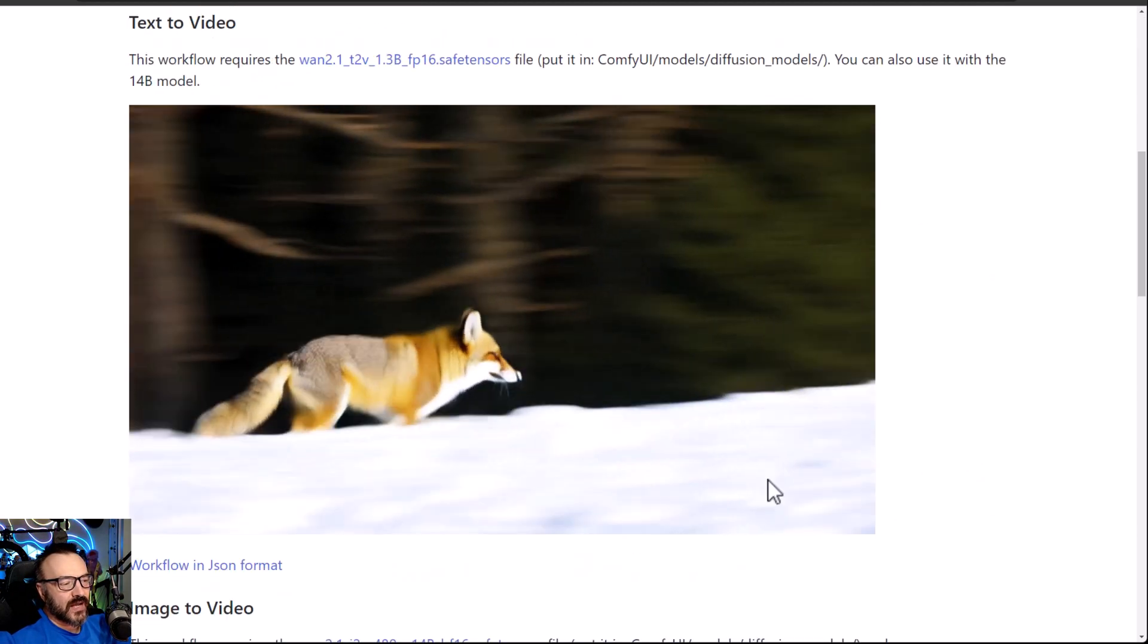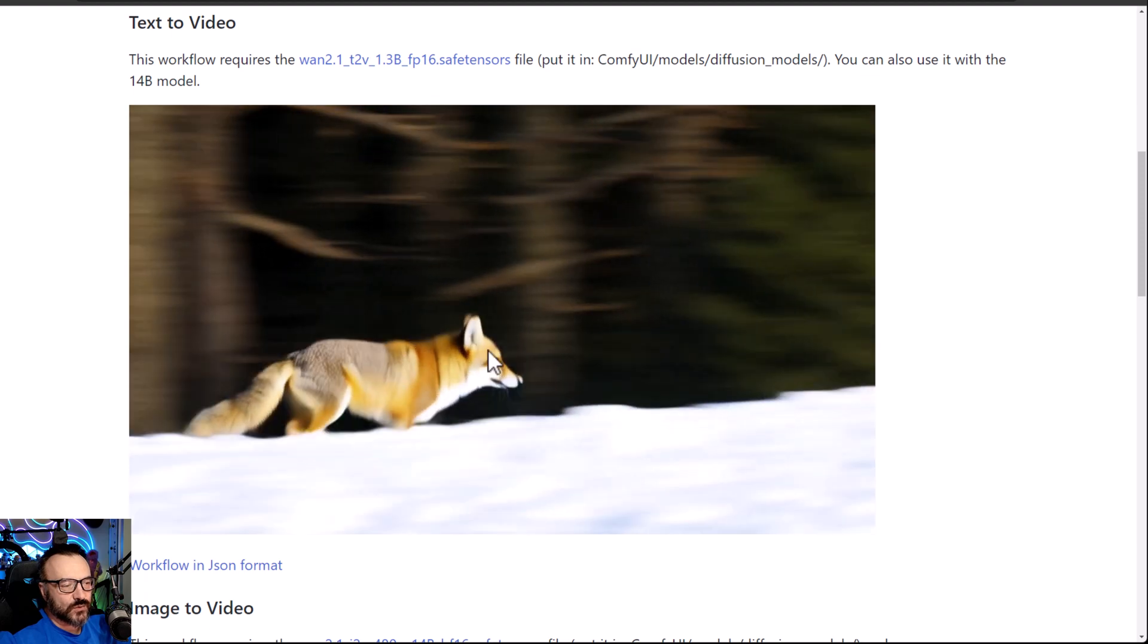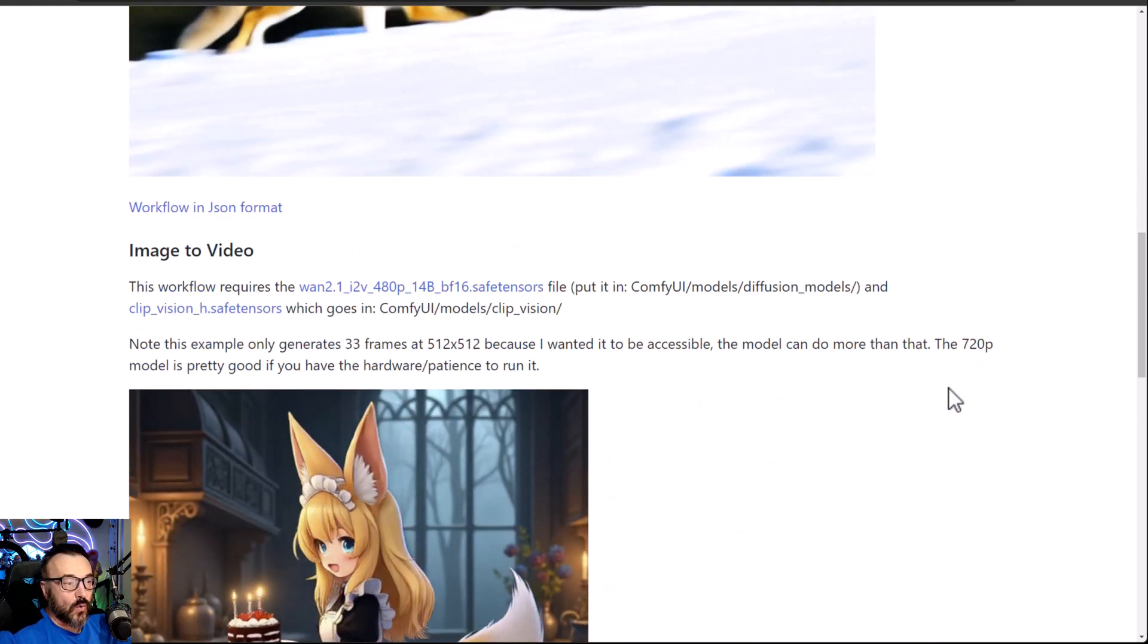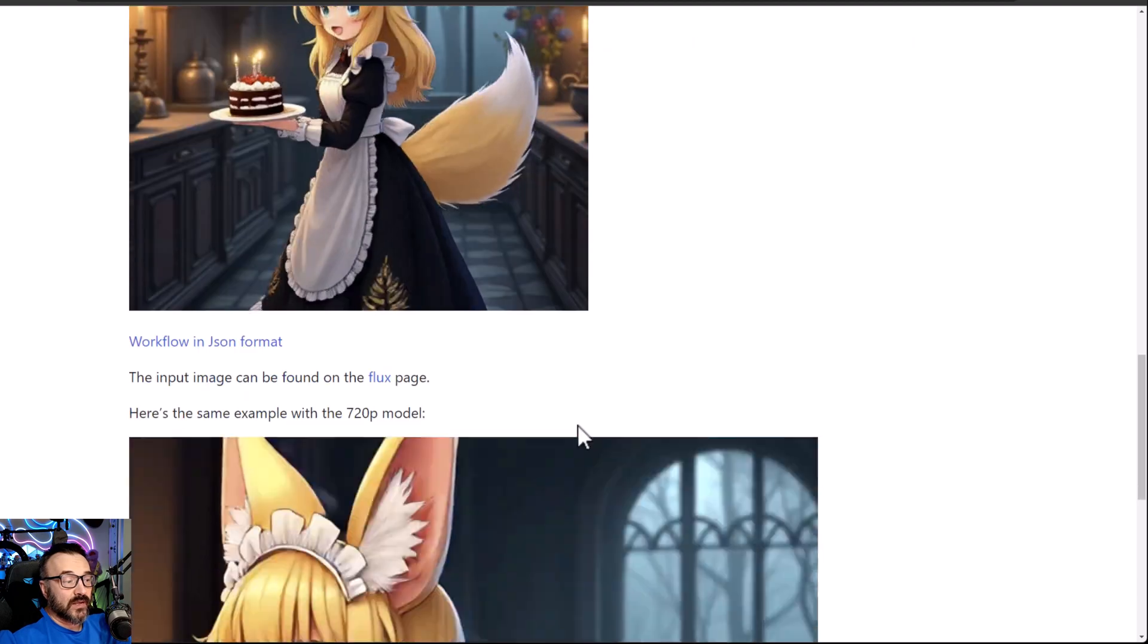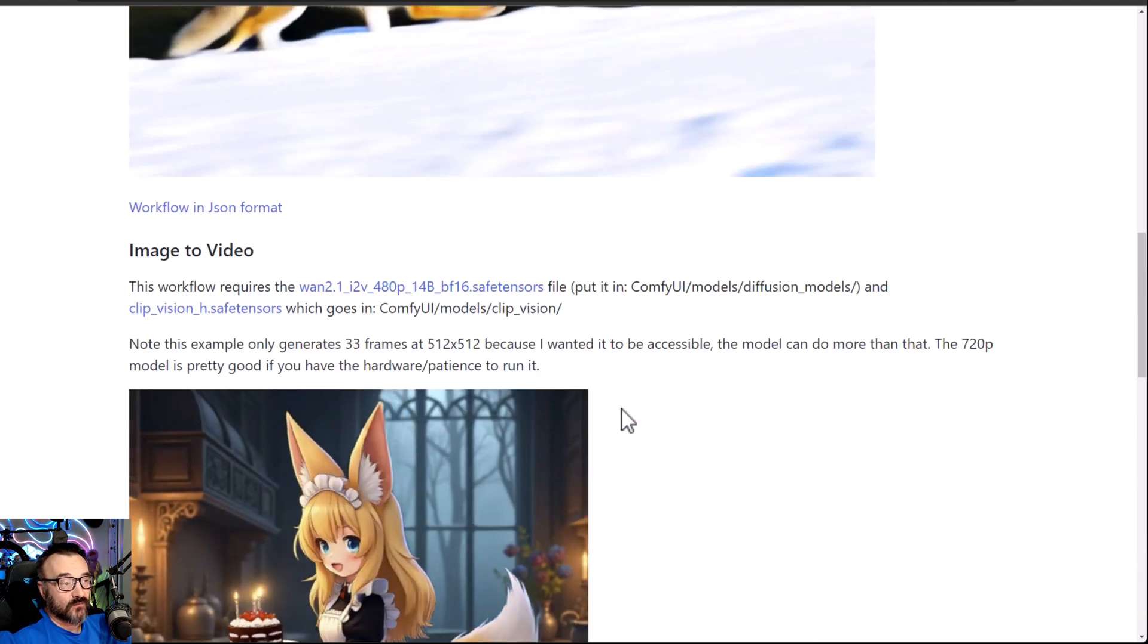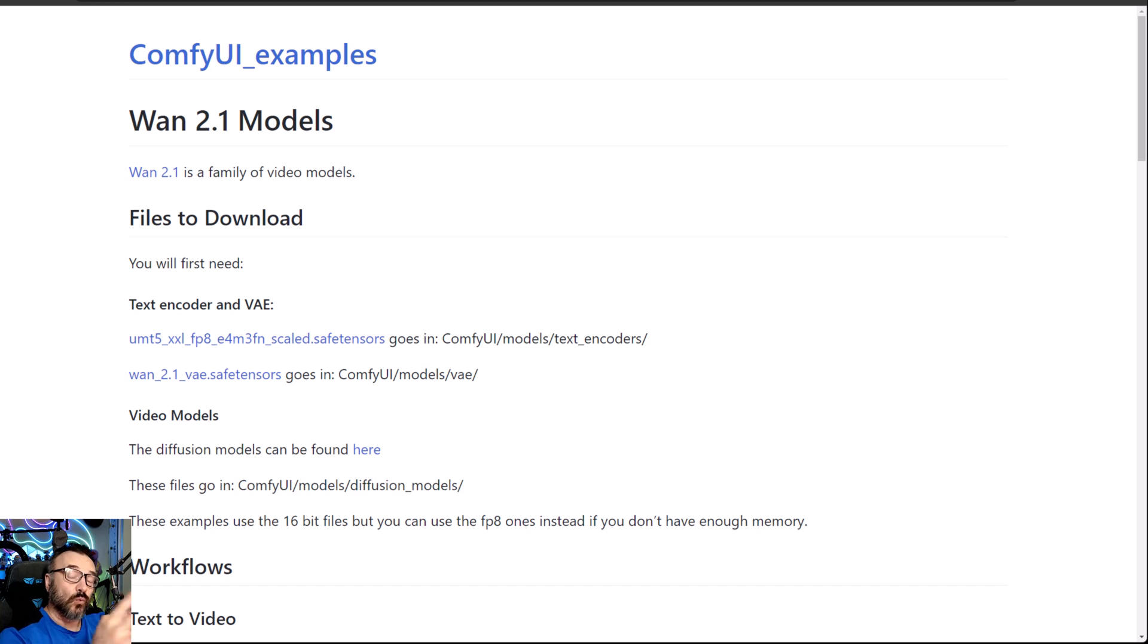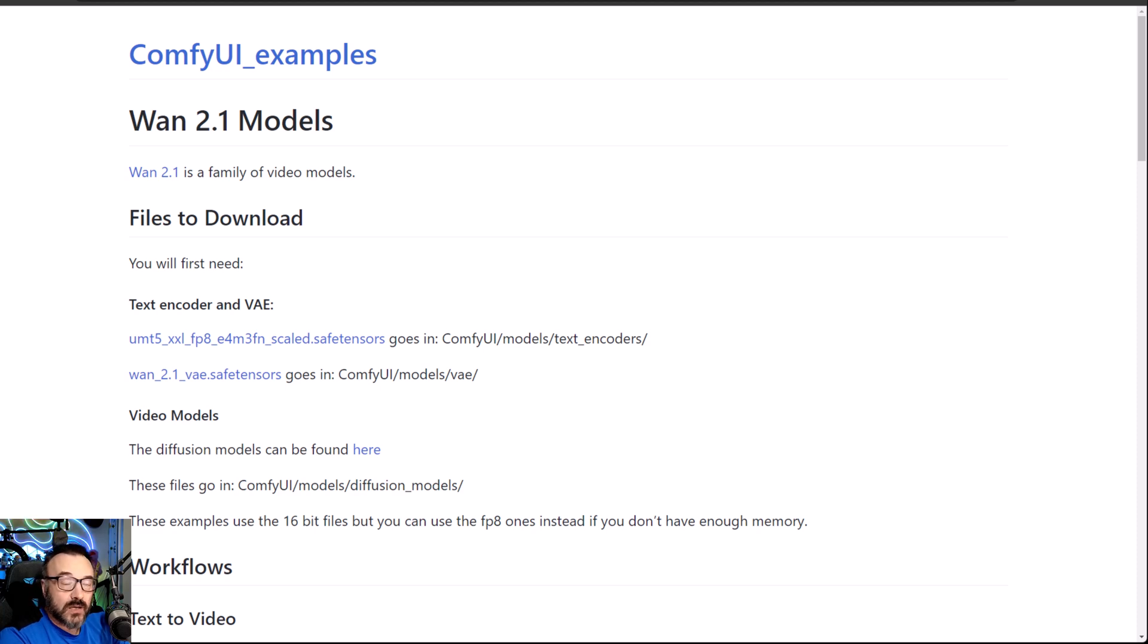And as well, they have all additional workflows. But before you actually start working with those workflows, we also require having some models downloaded. And it is huge models and it's many of them.